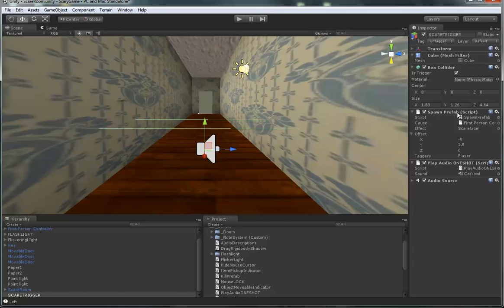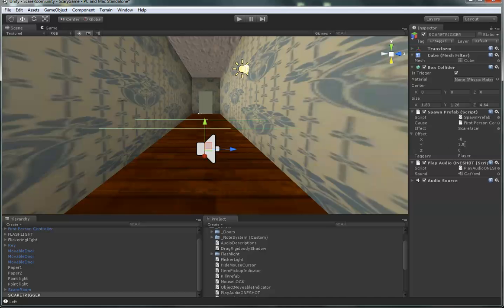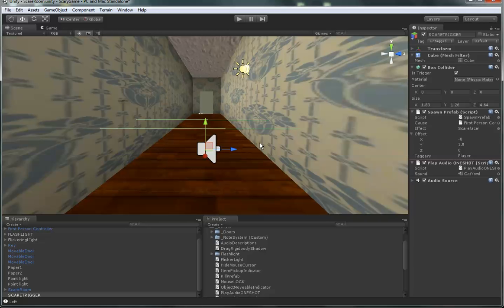And then I dropped the spawn prefab script on there. Dropped an audio source script on there. And the play audio one shot script on there. And then I just, for the audio one shot, you just select whatever audio you want to play once. And then here you've got offset. So you can set these different deals to kind of fine tune where you want your whatever's popping up to pop up. Like my scary face, I moved that around so it appeared right in front of the camera.